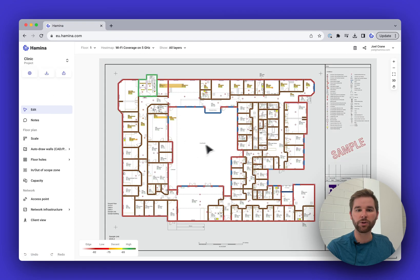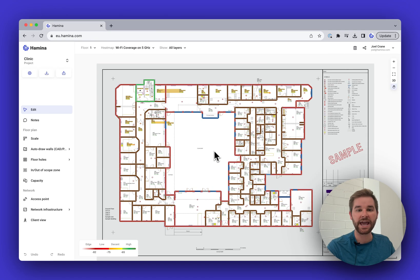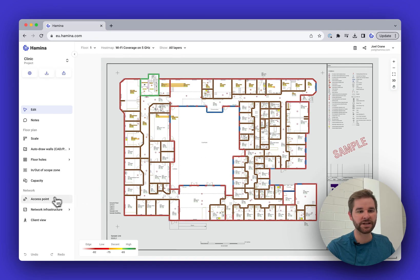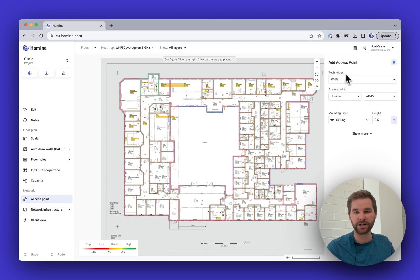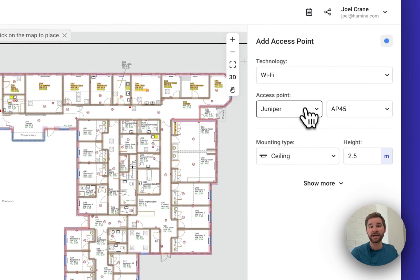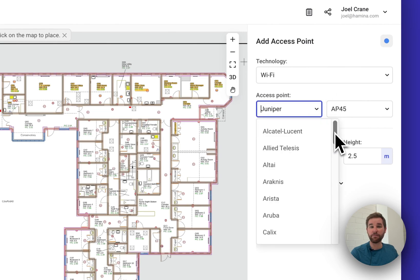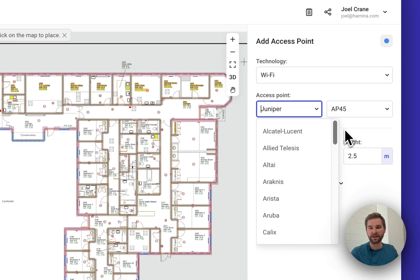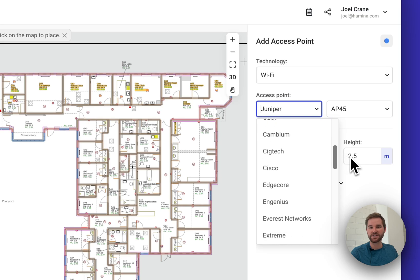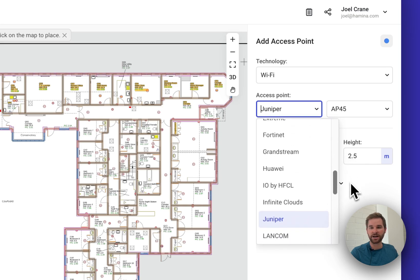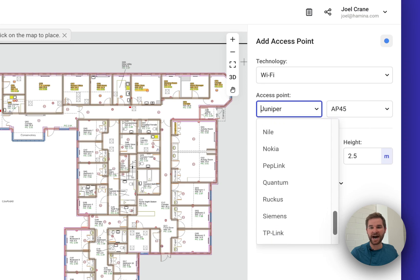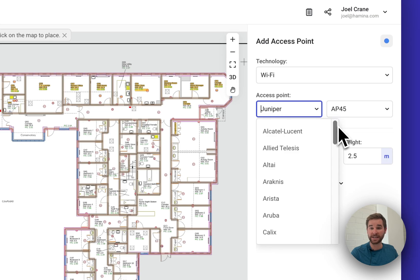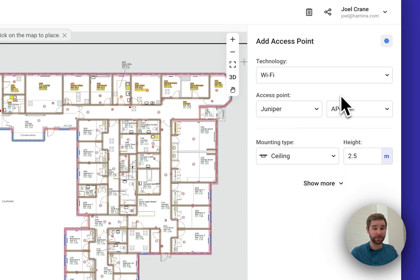Instead of continuing with that, I'm going to switch to another project file where I've already drawn the walls in. Here we go — a nice clean file with everything drawn in, ready to place access points. I'll click on the Access Point tool, which brings up the Add Access Point pane on the right.